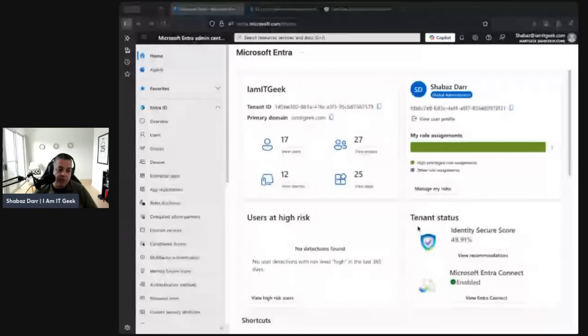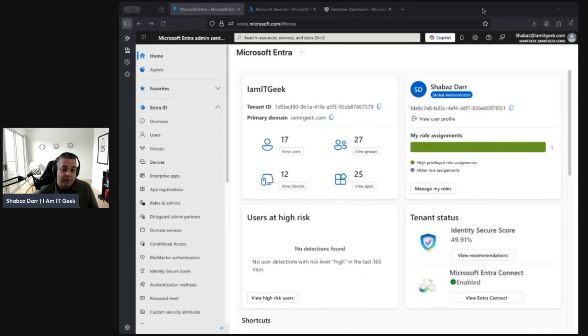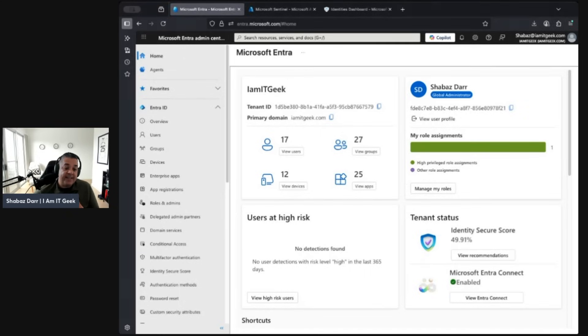We've touched on naming conventions and tagging, which I think are really low-hanging fruit and easy to do. I did some practical exercises and touched on identity in the last episode. Today I want to continue that and give some examples of services within the Microsoft cloud. Specifically I want to look at four areas: MFA, access policies, Defender for Identity, and Microsoft Sentinel.